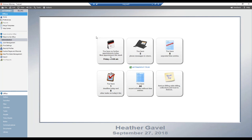Without further ado, let's begin discussing mass billing within Amicus Attorney. The agenda for today's session: what is mass billing, how to initiate mass billing from the clients module, from the files module, from the transactions button, and then we'll do a walkthrough of mass billing itself. Time permitting, we will get to your questions at the end.